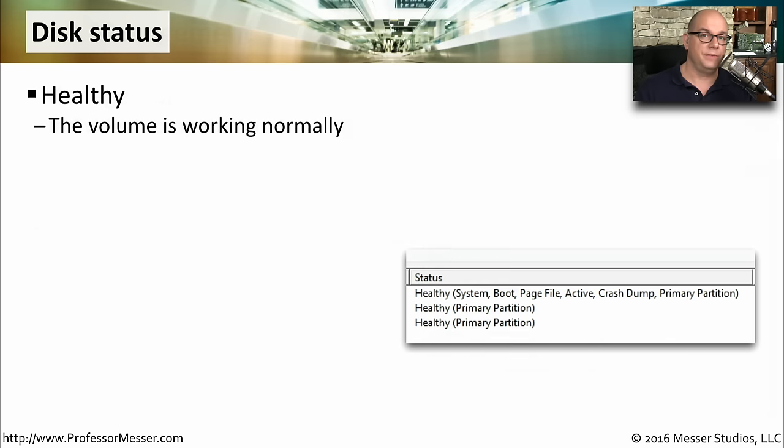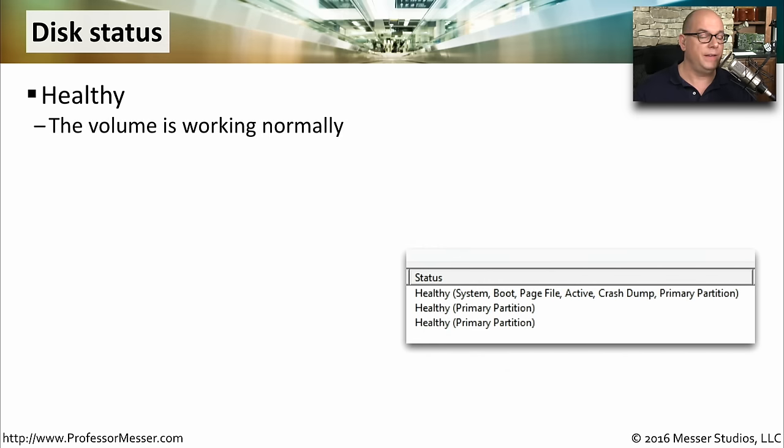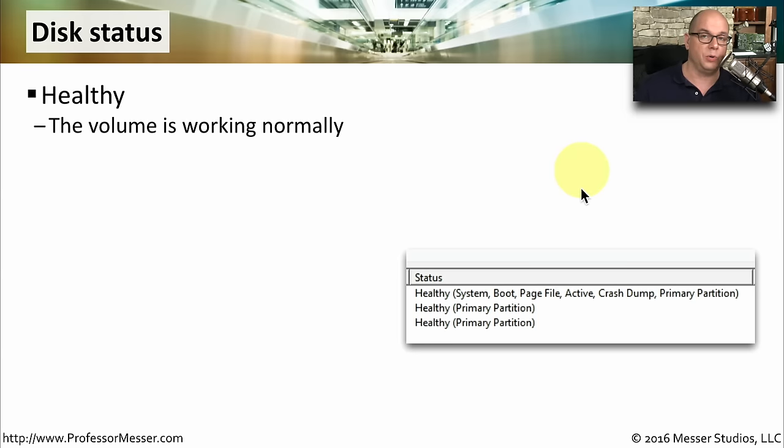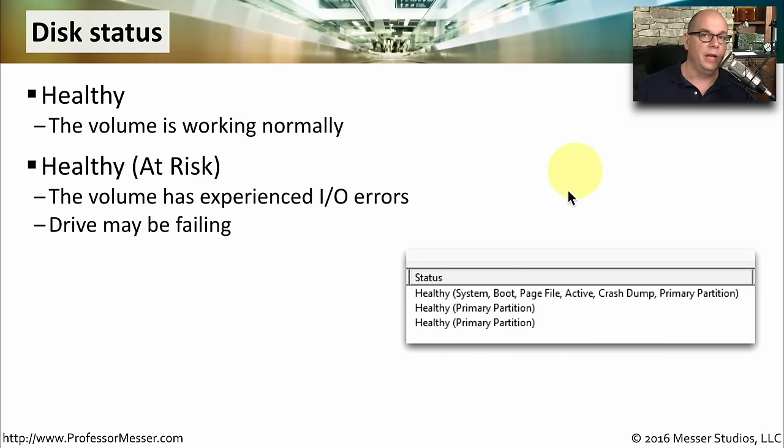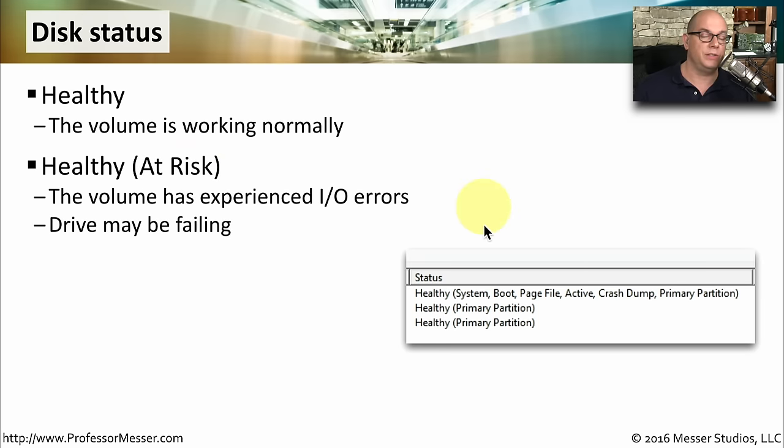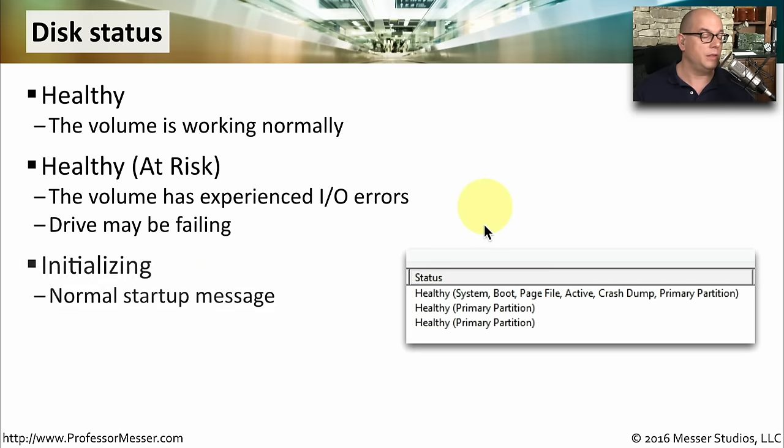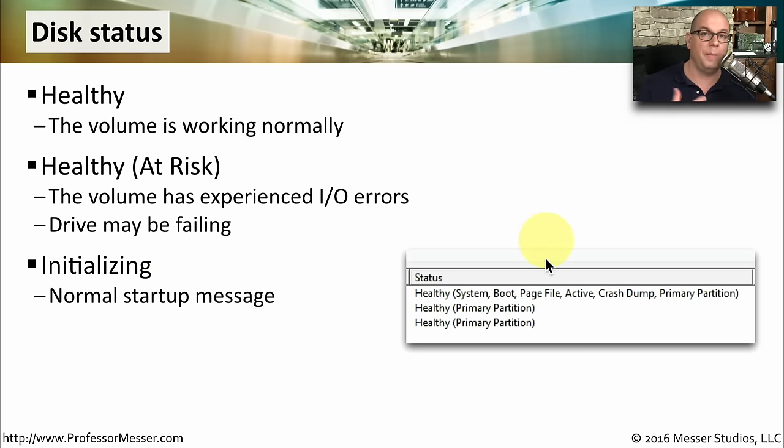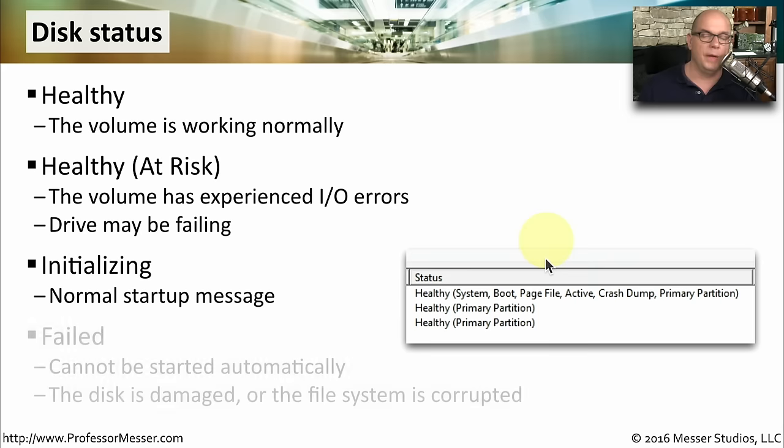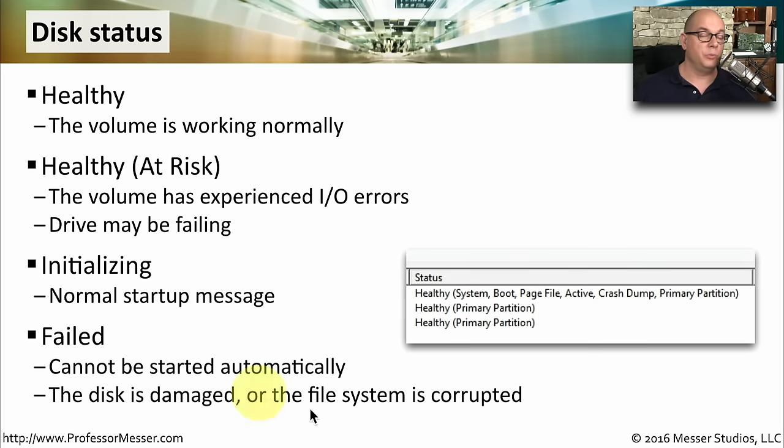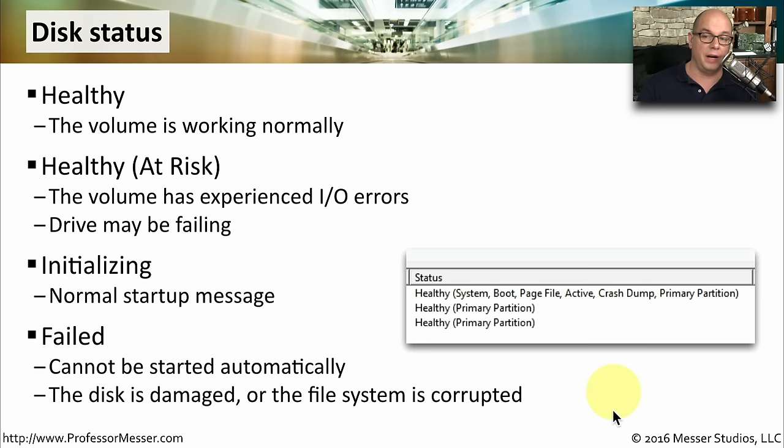Inside of Disk Management, you'll notice that drives have an associated disk status message. If it says healthy, then the volume is working perfectly normally. There's nothing to worry about. But it could show that it's healthy and at risk, which means there have been input output errors while that drive has been operating. So there could be problems with that drive in the future. It might also say that the drive is initializing, which is a normal message you get when the drive is starting up. Or it may show that the drive has failed, which means the system cannot start that drive because the drive is not operating properly, and you could have damage to the disk or damage to the file system.